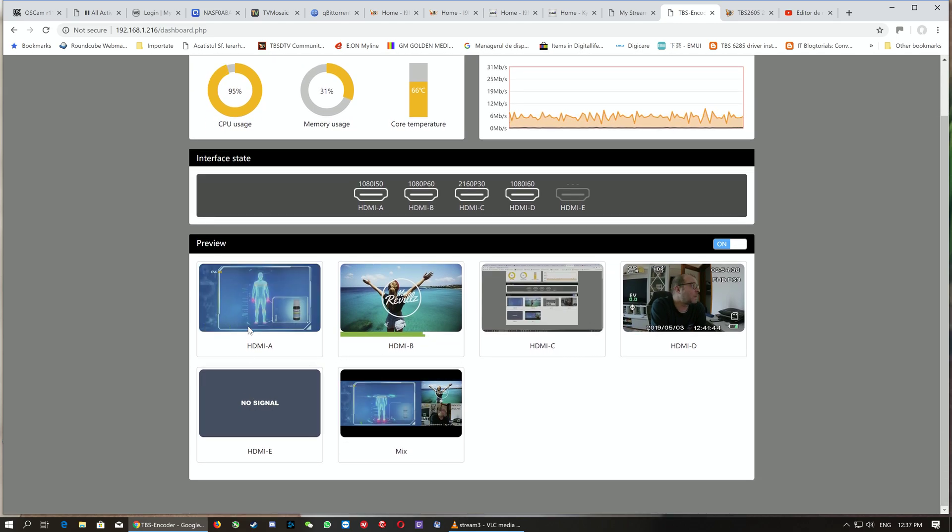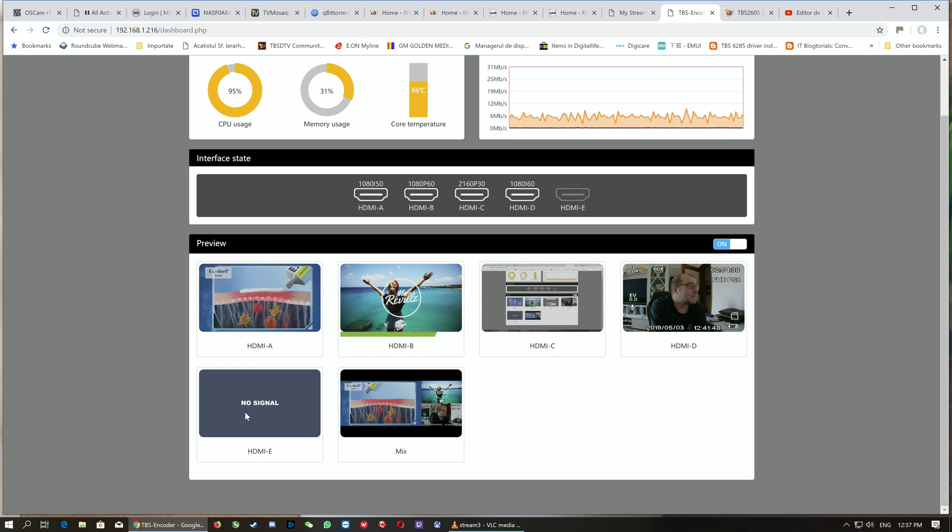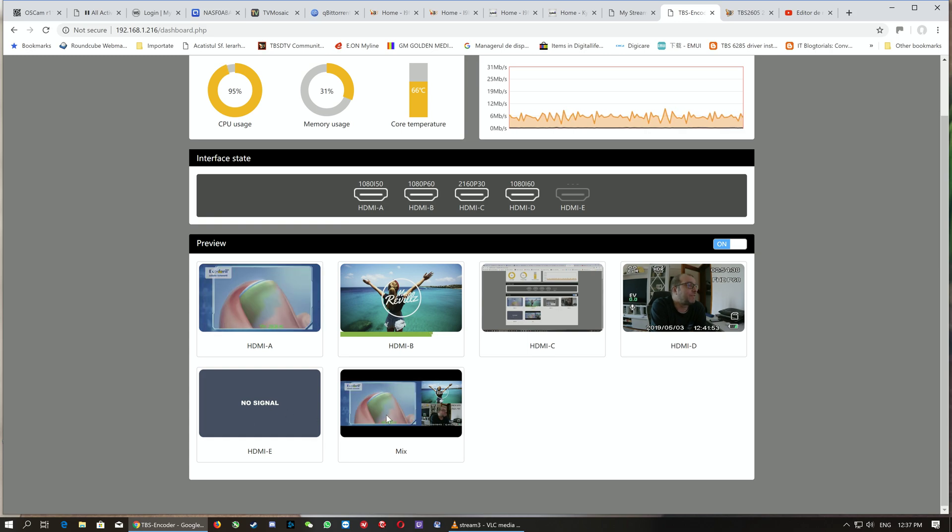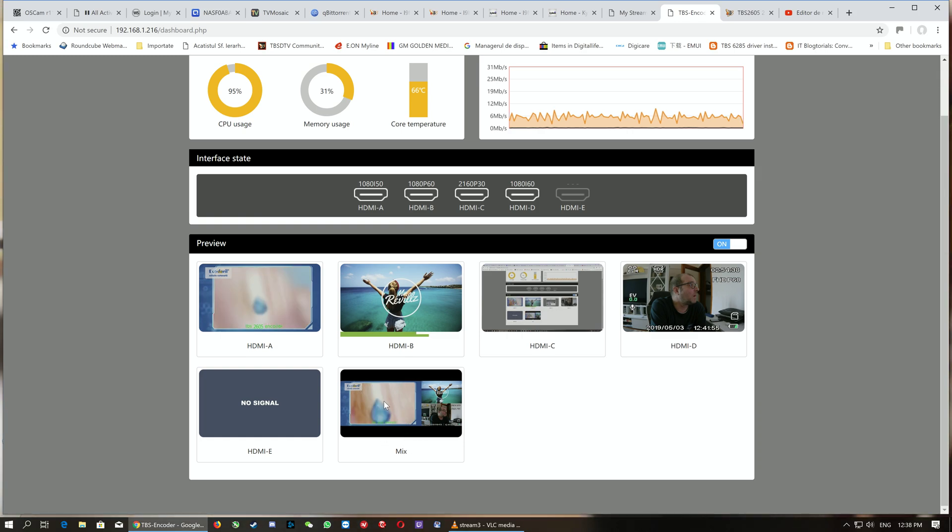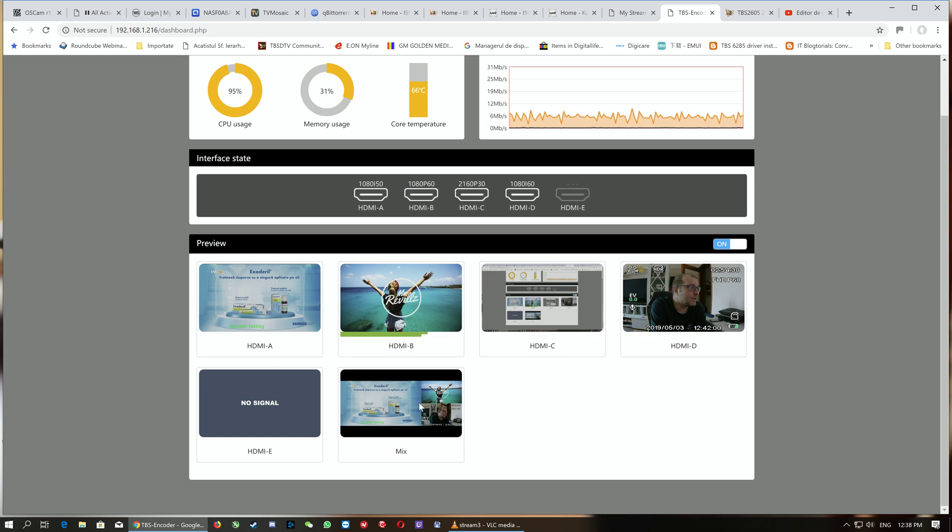In the preview, we can see all four inputs connected. We can also see one input is not connected—HDMI E, the fifth input. The preview shows all working HDMI inputs mixed together for monitoring purposes.